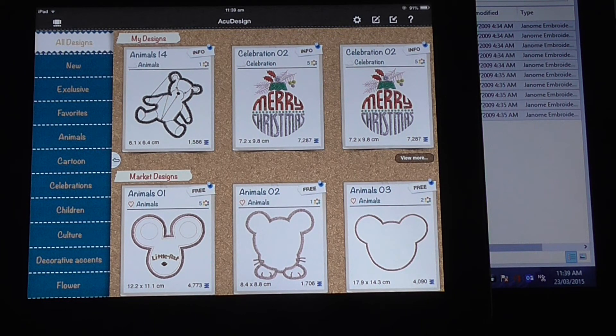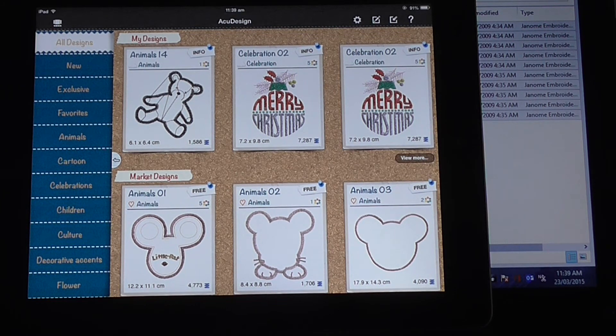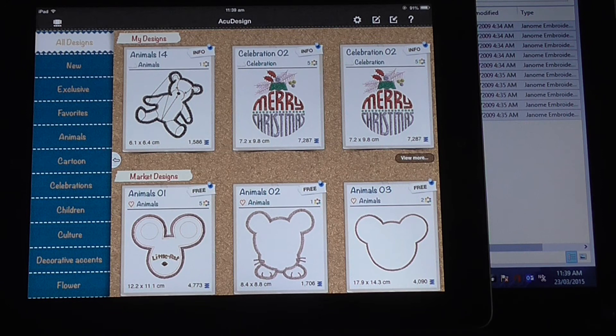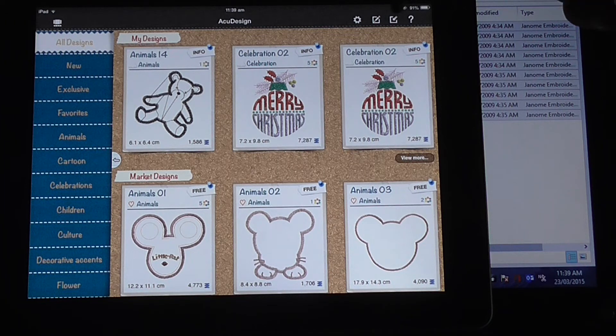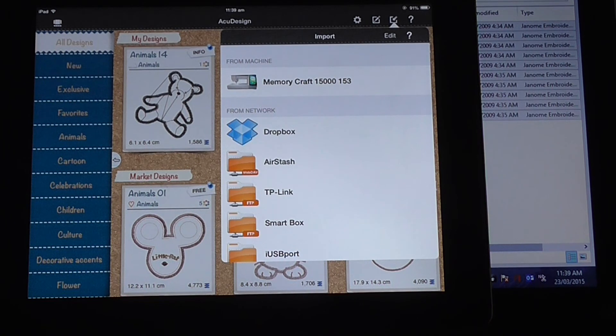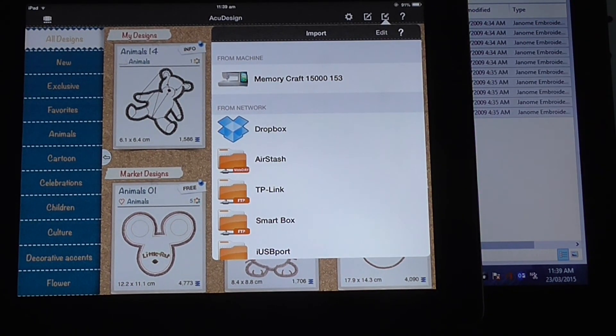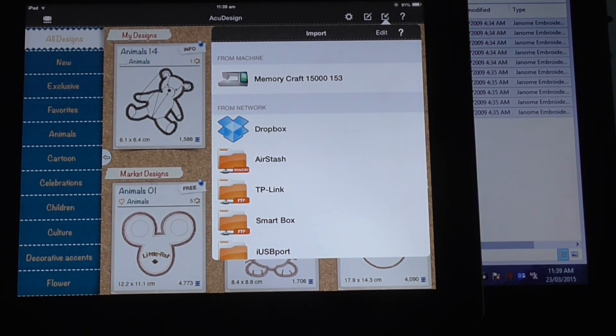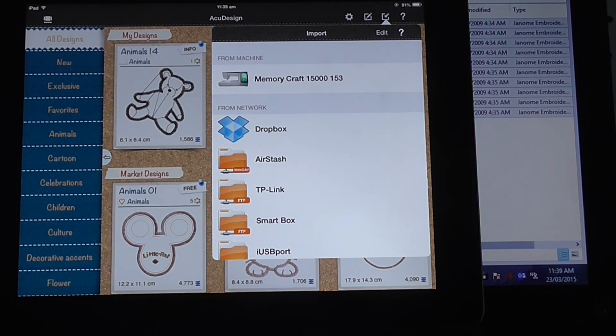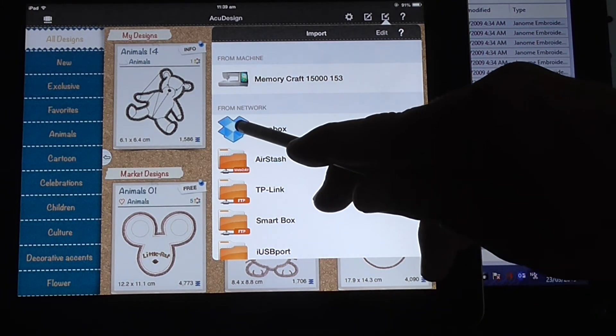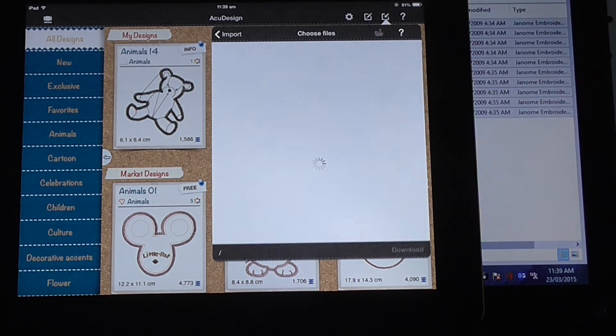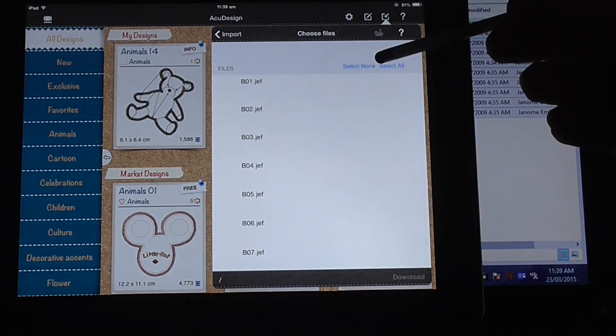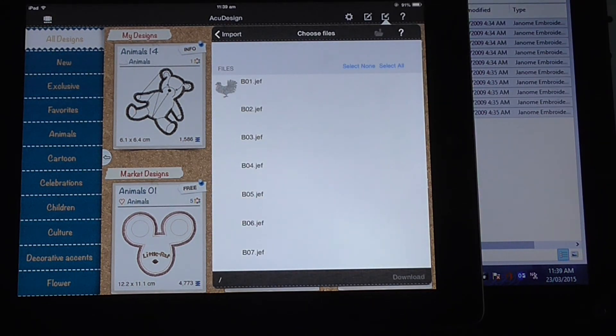What we want to do now is download the designs out of Dropbox onto our AccuDesign app. So what you want to do, press the square with the arrow pointing to the left hand corner, that's up here in the right. Press that, that's our import tool. I can import from the Memorycraft 15,000 if it's hooked up to the network at the same time. But we don't want to do that today, we want to do Dropbox, so press Dropbox.